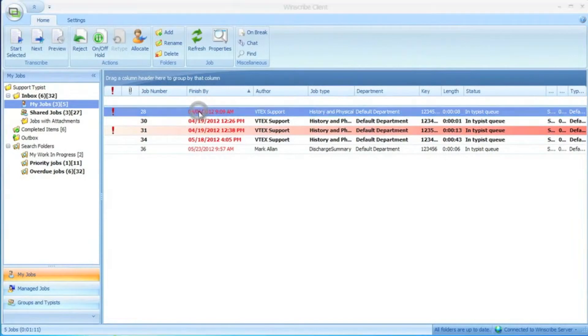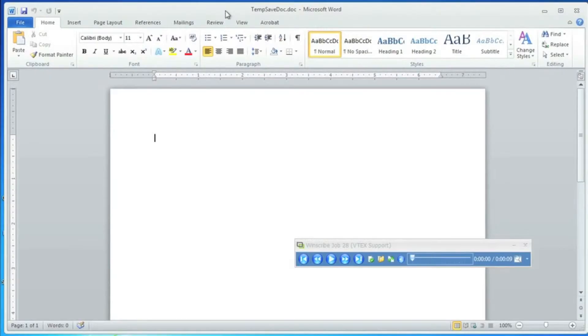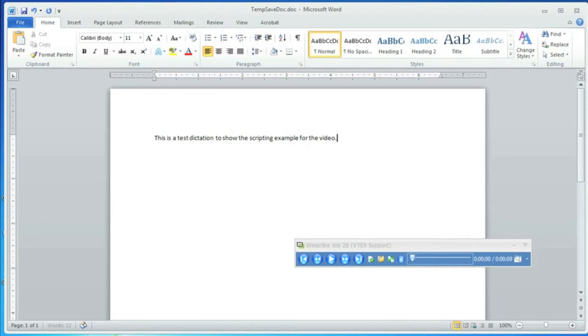From home, or any remote location, the user opens up a dictation in the Windscribe client and automatically a blank Word document opens up. They go through the steps of transcribing the document into that blank Word document.